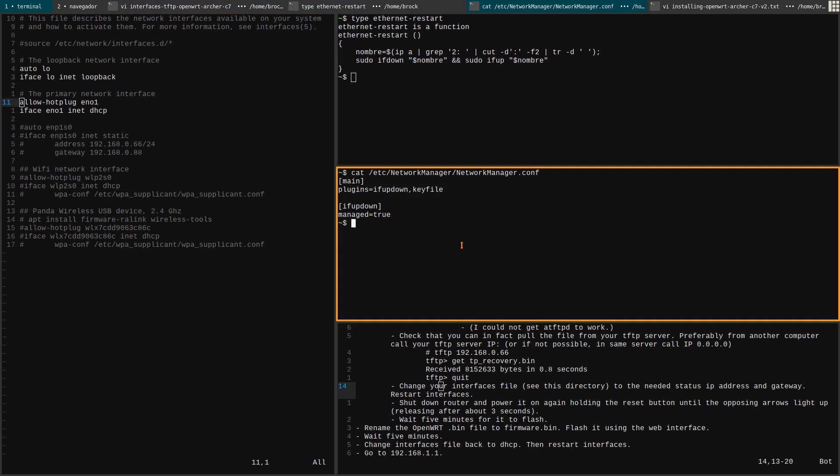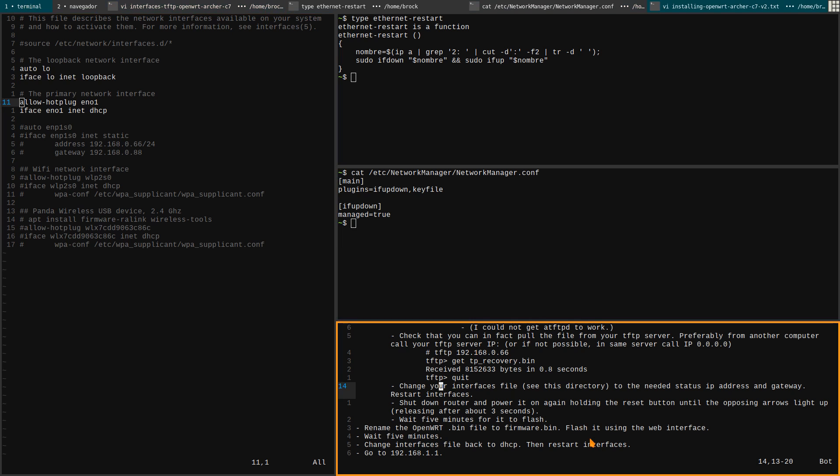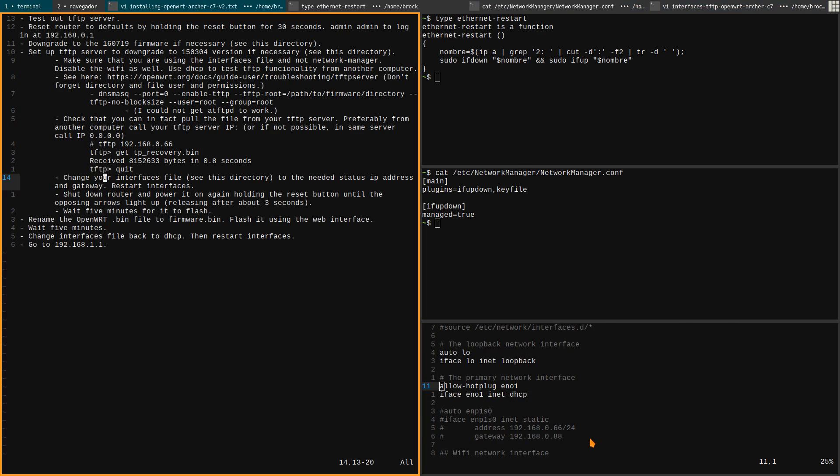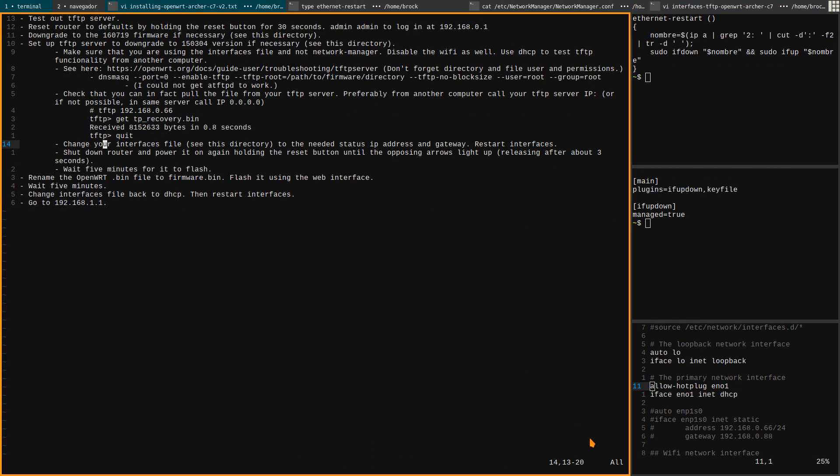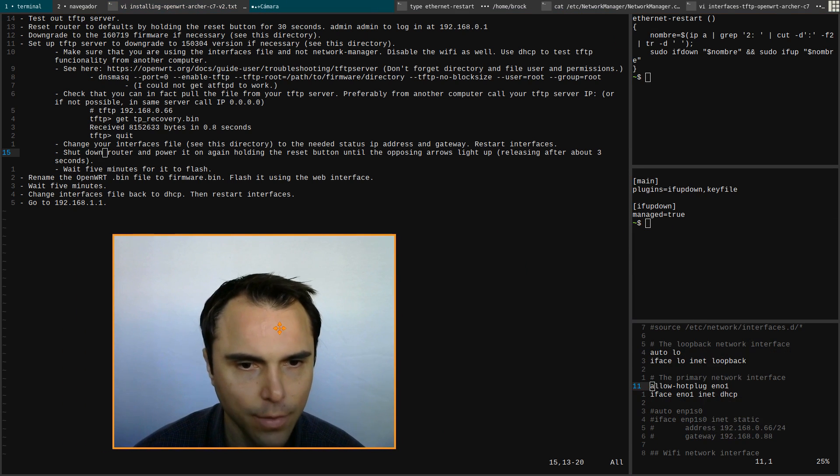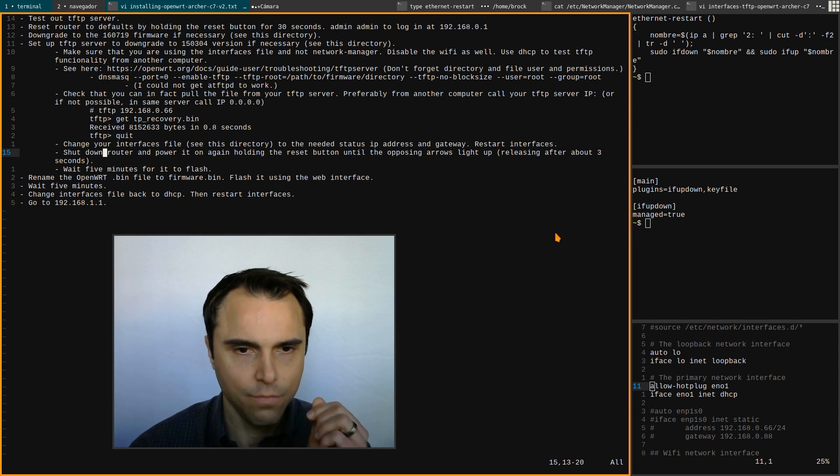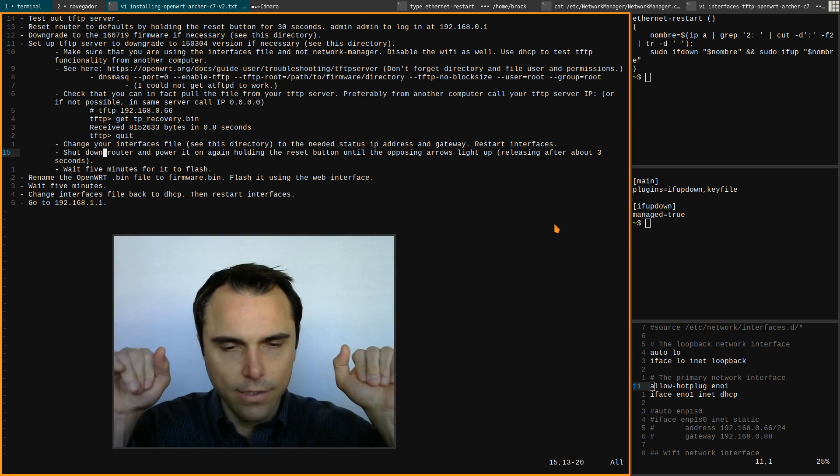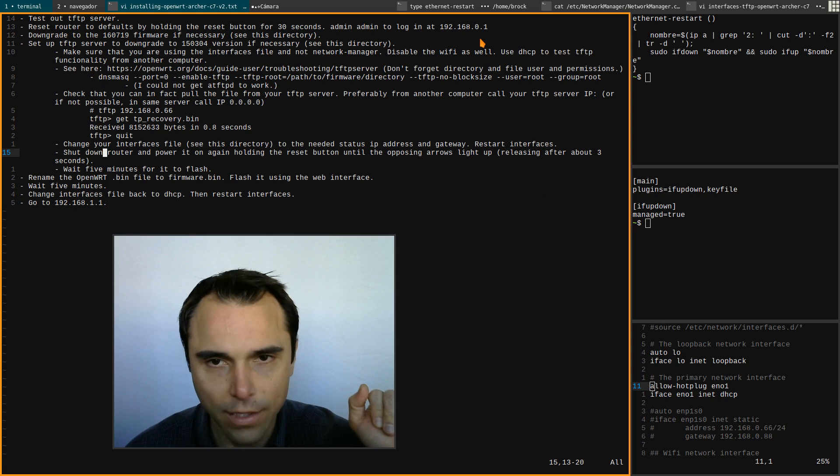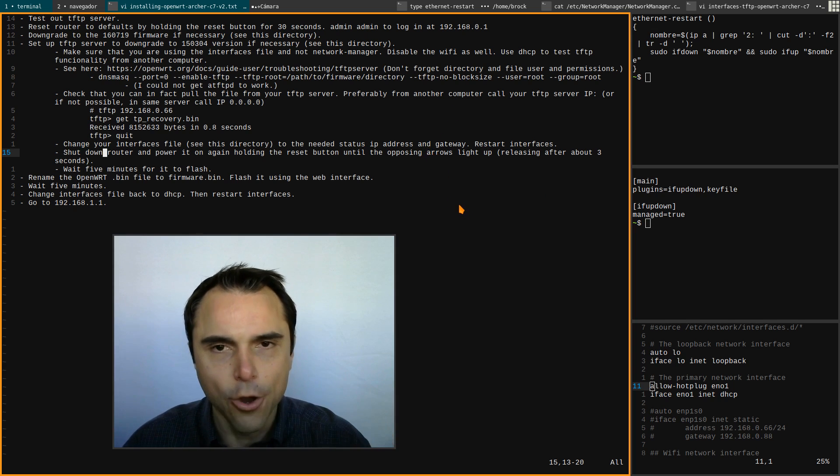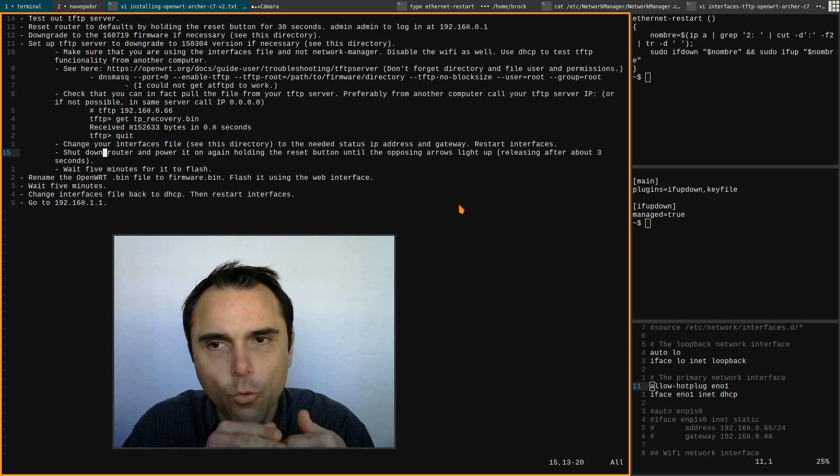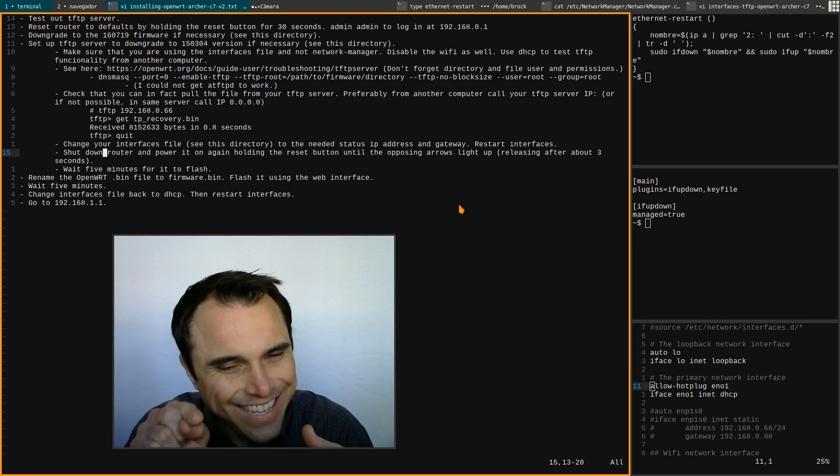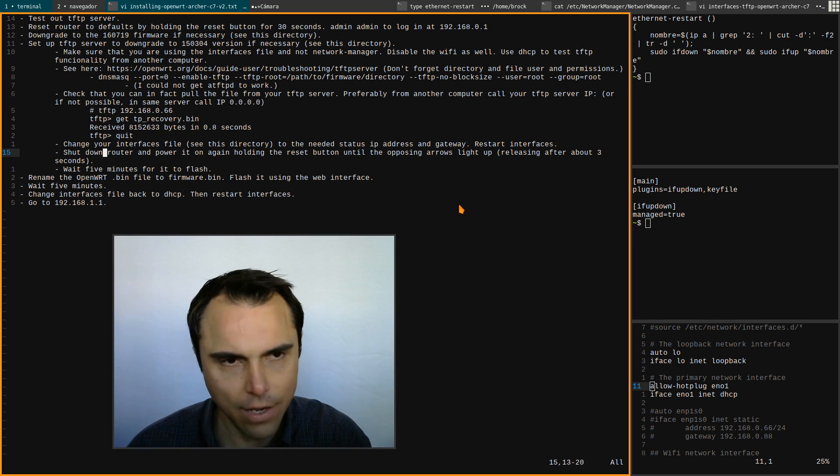Then go to your router. It's the moment of truth - go to your router. Then shut down the router, power it on again, hold that reset button until the opposing arrows light up. I forgot what that stands for. When you - this is a thing that I wasn't sure about, because these things are kind of weird sometimes. When you first turn on the archer c7, everything lights up, so you don't release it at that point. Everything lights up including the opposing arrows. However, wait about three seconds until you see that thing lit up and then release it.